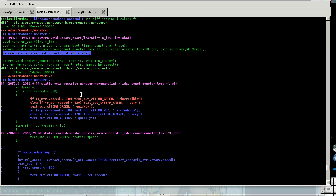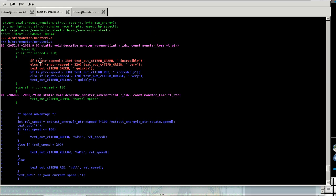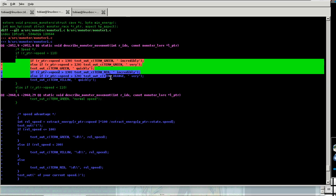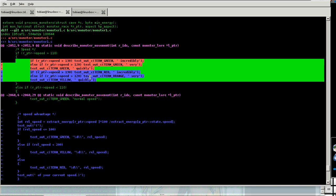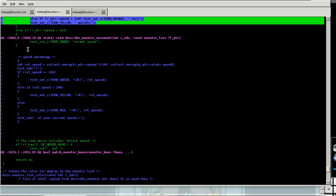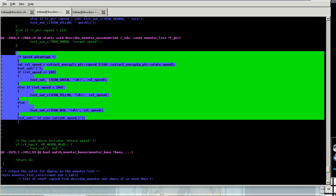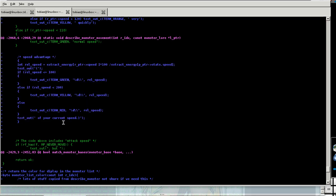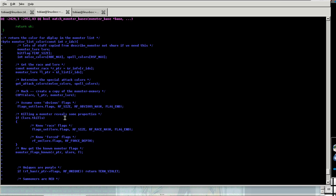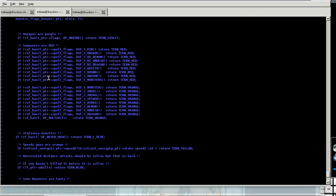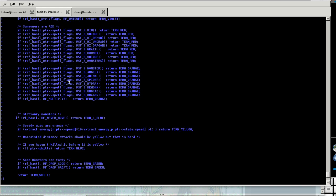My patch to recolor the speed display in the monster recall. Patch to add a relative speed display in the monster recall. Then the rest of my monster list recolor code.